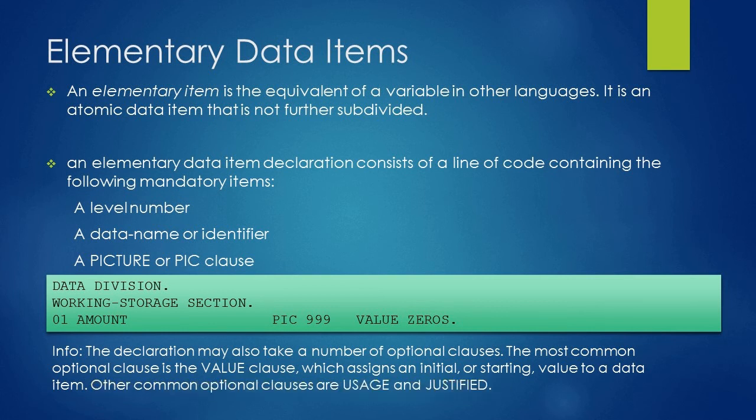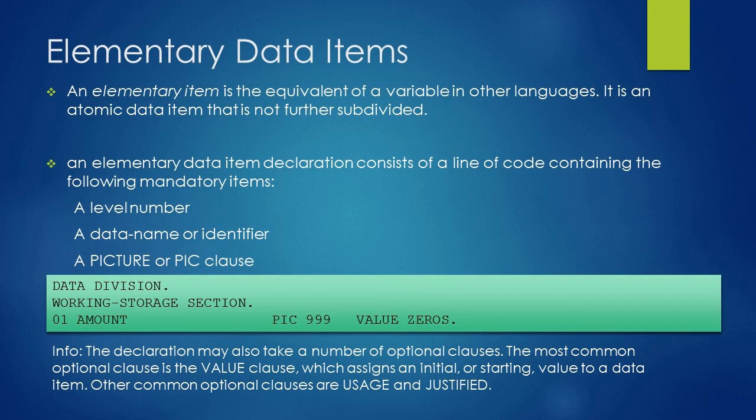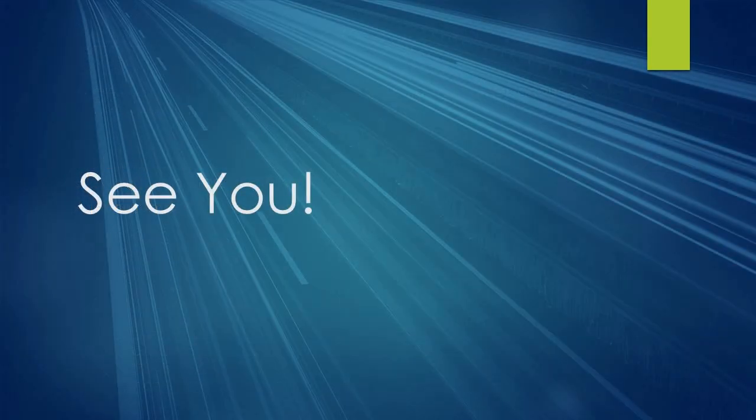With this we have reached the end of this lesson. I hope it has given you a fair idea about elementary data items and how we can declare them. Keep practicing. See you.